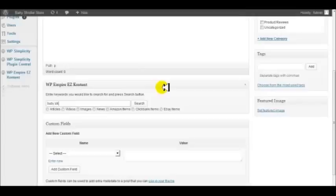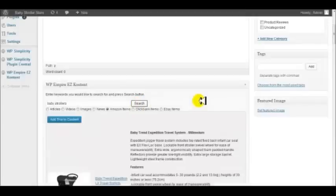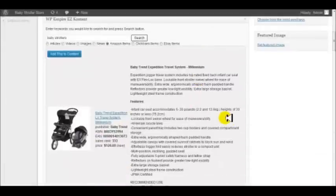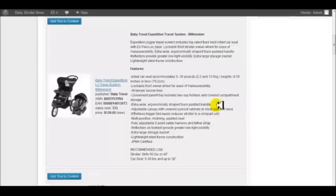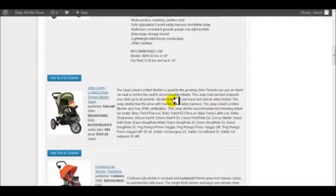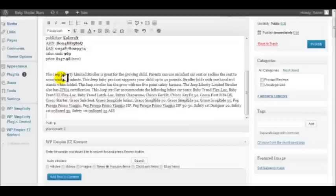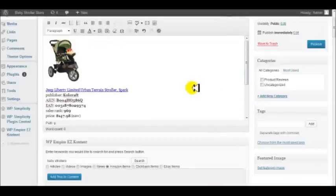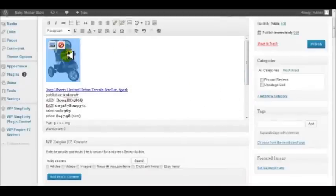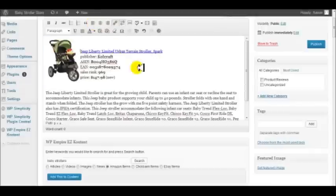What we're going to do is search for baby strollers and check mark the Amazon item. The software is going to go out and pull back some hot offers from Amazon for baby strollers. Let's find one. We'll click add this content and put it into the editor tool. I like to have these images on the left side, so I'm going to click and move that to the left.